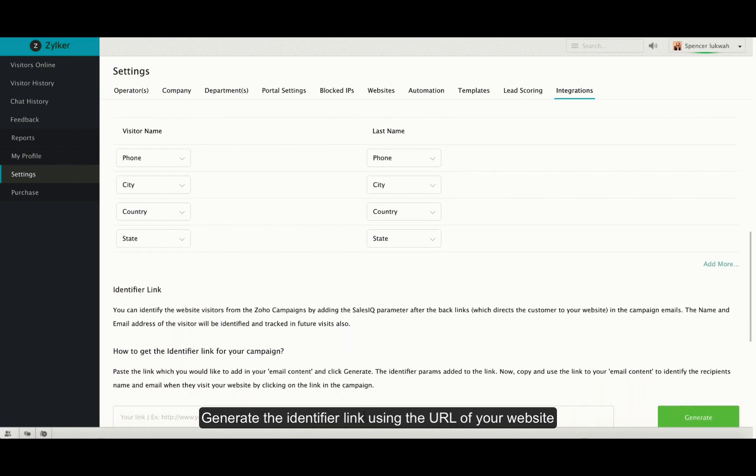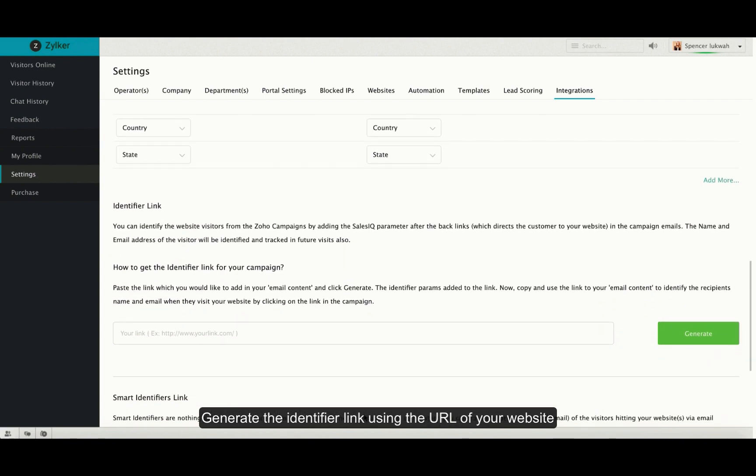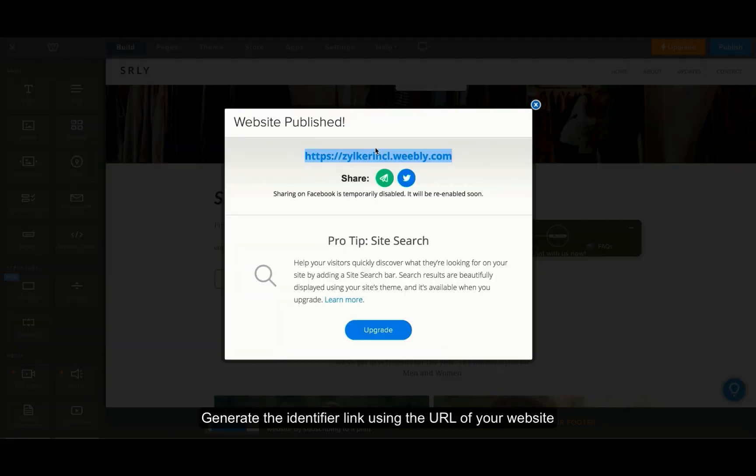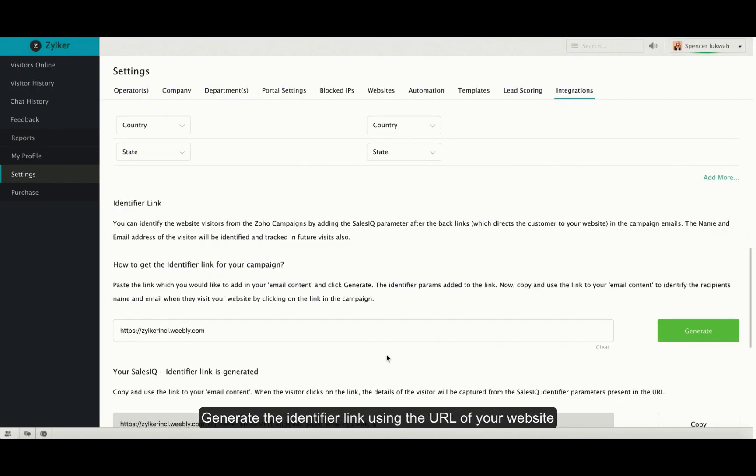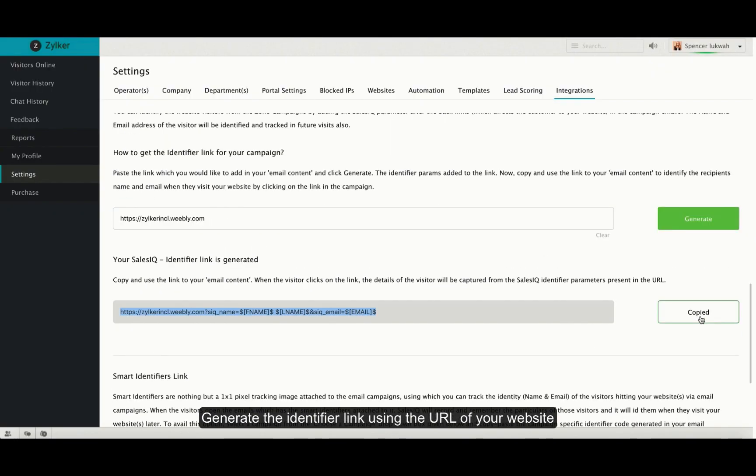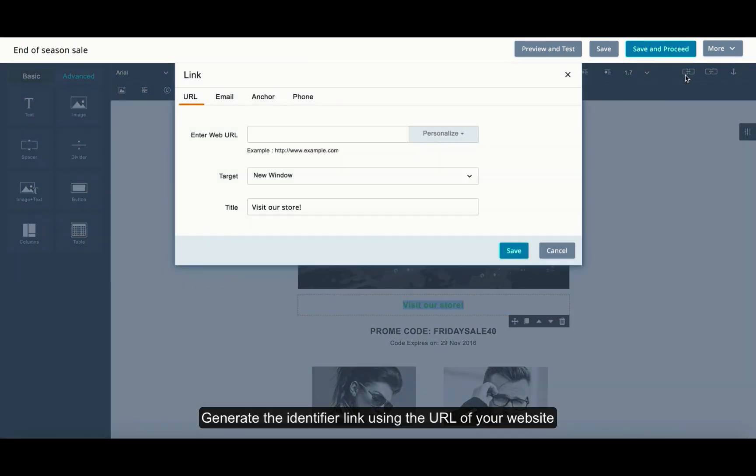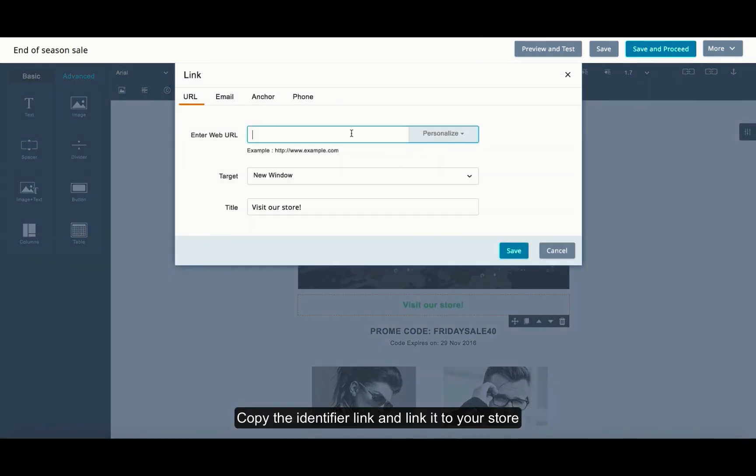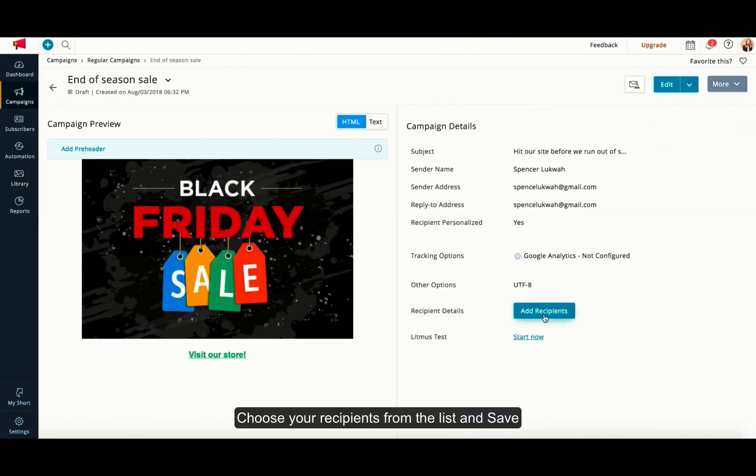Scroll down to the identifier link and generate it by using the URL of your website. Paste the URL and click on generate. Thus your Zoho SalesIQ identifier link will be generated. Copy the identifier link and link it to the visit our site caption. Select the target window and then save and proceed.